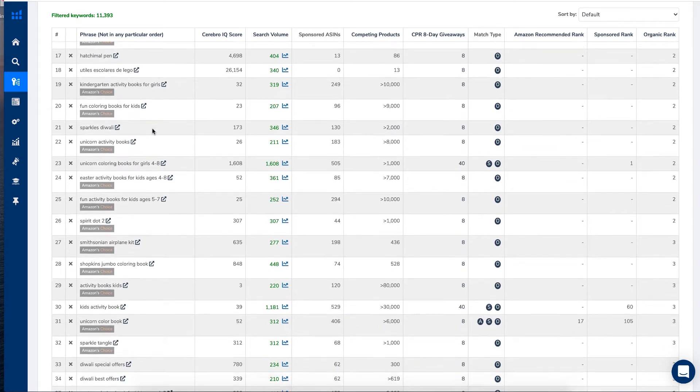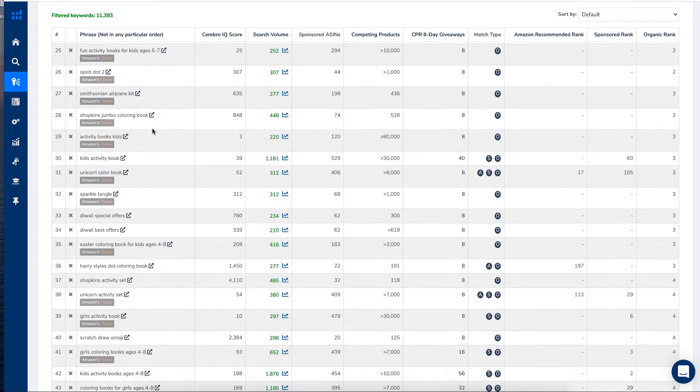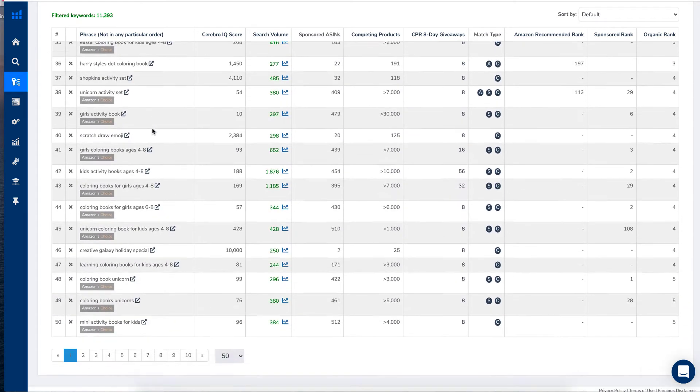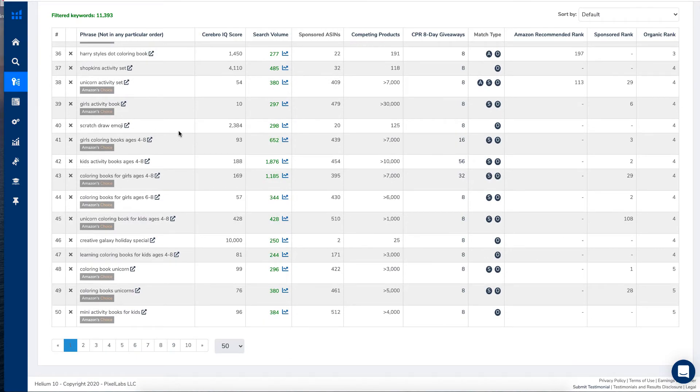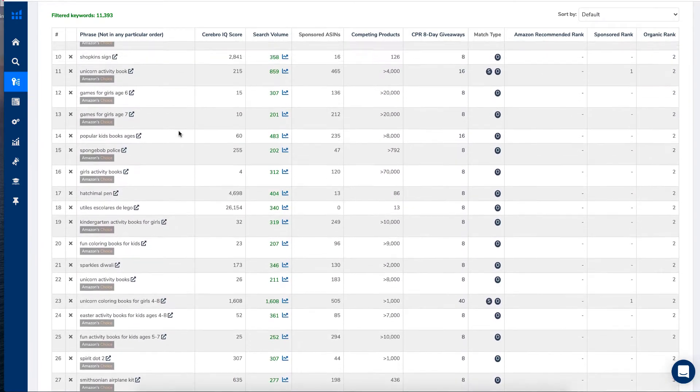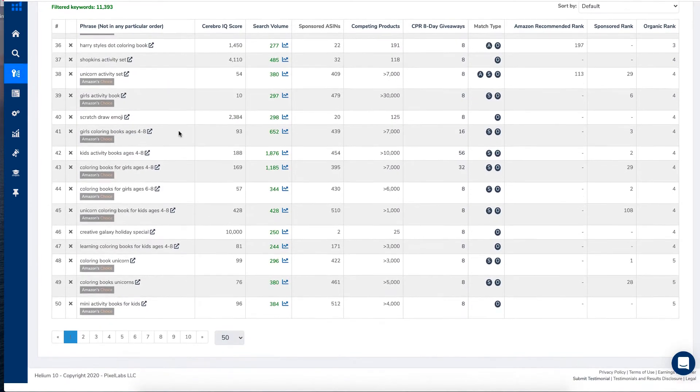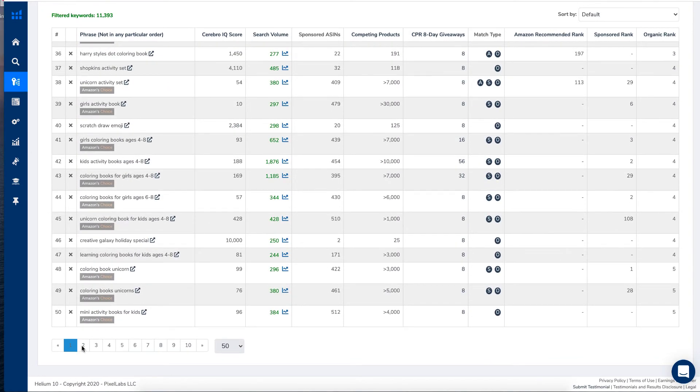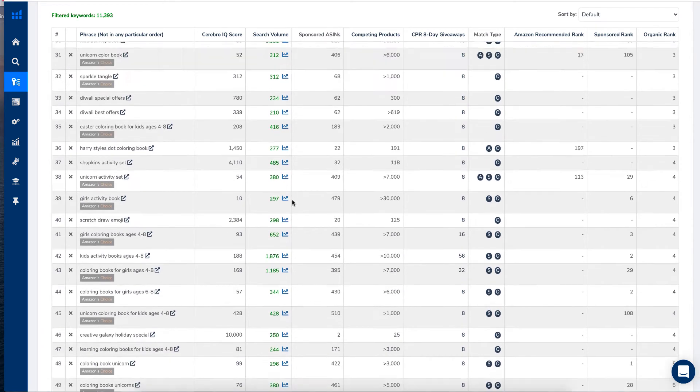So these is what Cerebro has brought up for us. And it normally only gives us the first 50. In fact, you can't click on any of the other pages, even though it has brought back thousands.